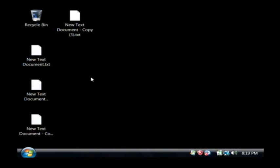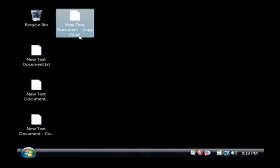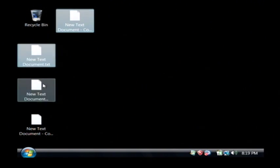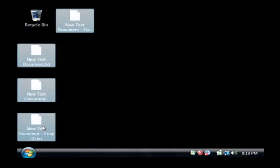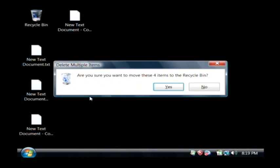Let's say that you're cleaning off your desktop, and I'm going to delete these files by selecting them. I'm just going to press the delete key.